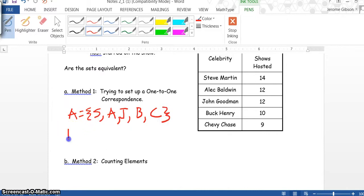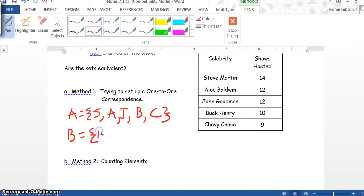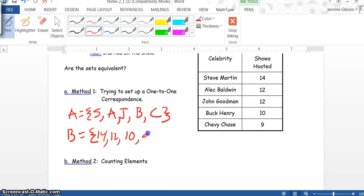Now we'll go to set B, the number of appearances: 14, 12, 10, and 9.